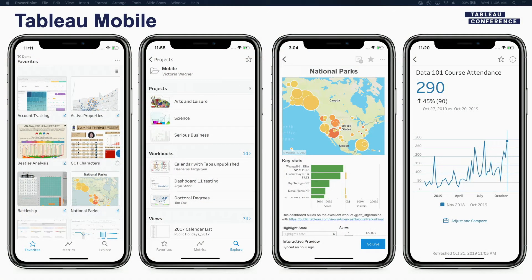So earlier this year we released a brand new version of the Tableau mobile app that was architected and re-architected from the ground up. I want to highlight some of the quick features that we built in with feedback that we got from customers such as yourself. The first one was around an improved browsing and navigation experience. If you've used the mobile app and you've used server, you see that the navigation experience that you have on the server is now available to you in the mobile app as well. It makes finding your content much more easy. Plus, the search experience is almost near real time — as you type in your search string, you will get your results back.